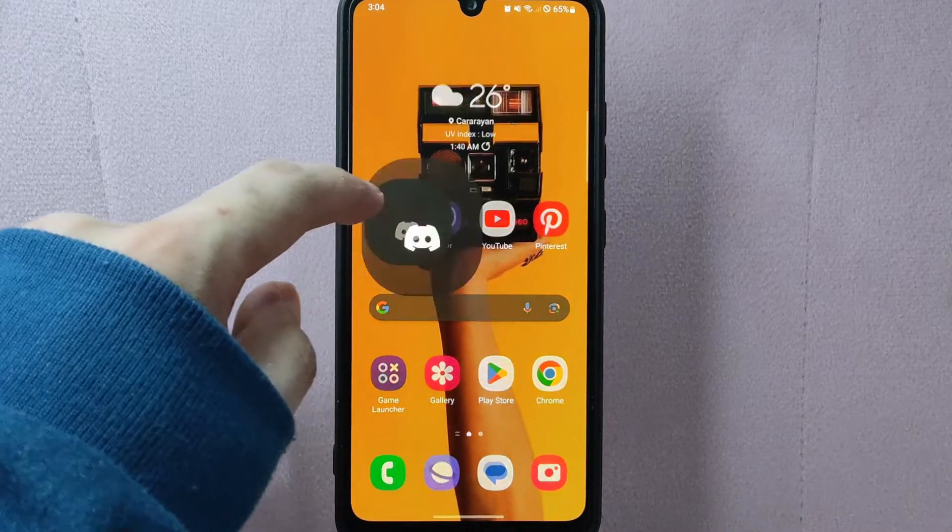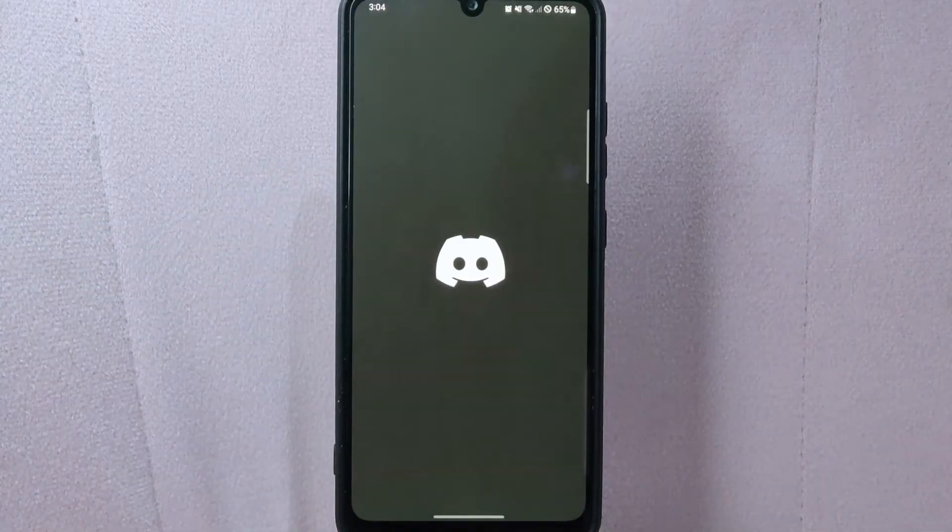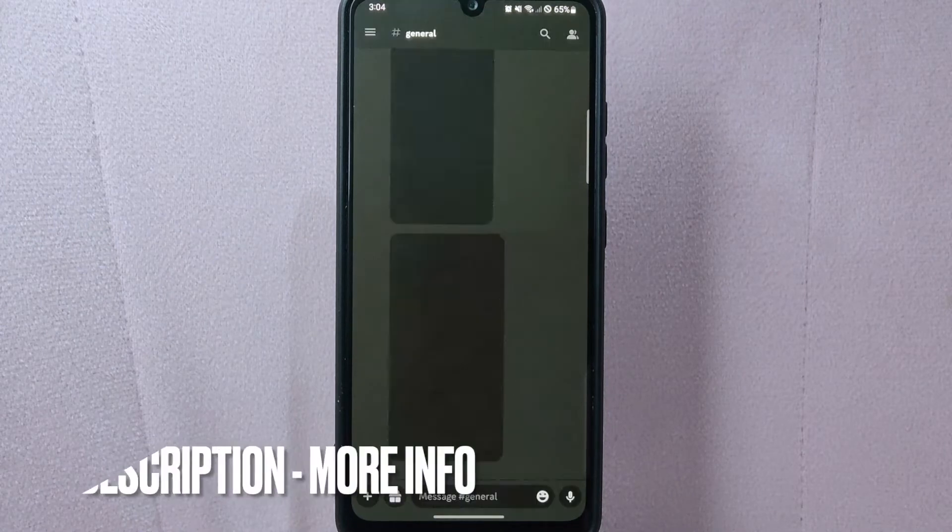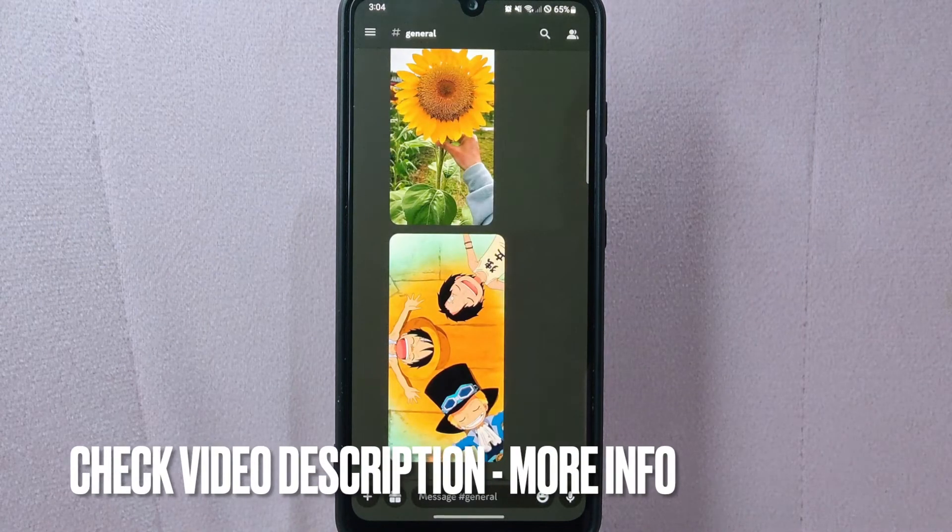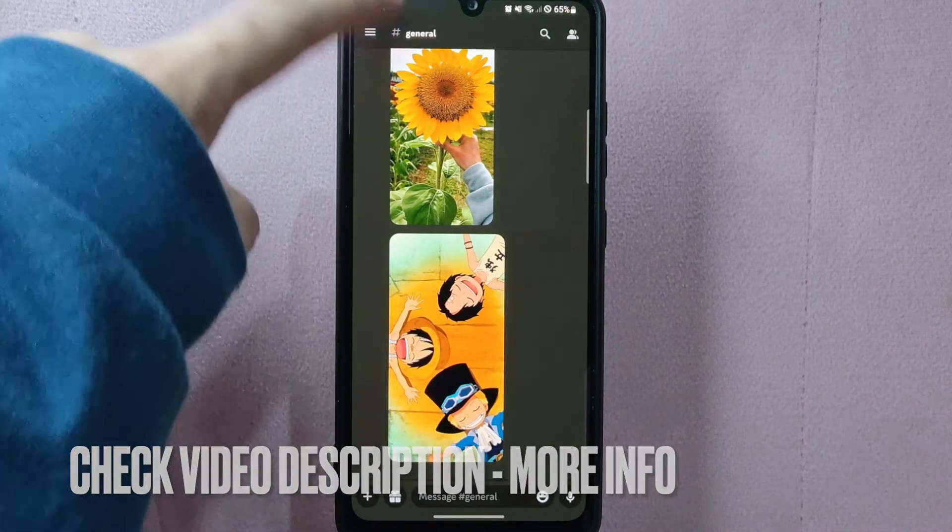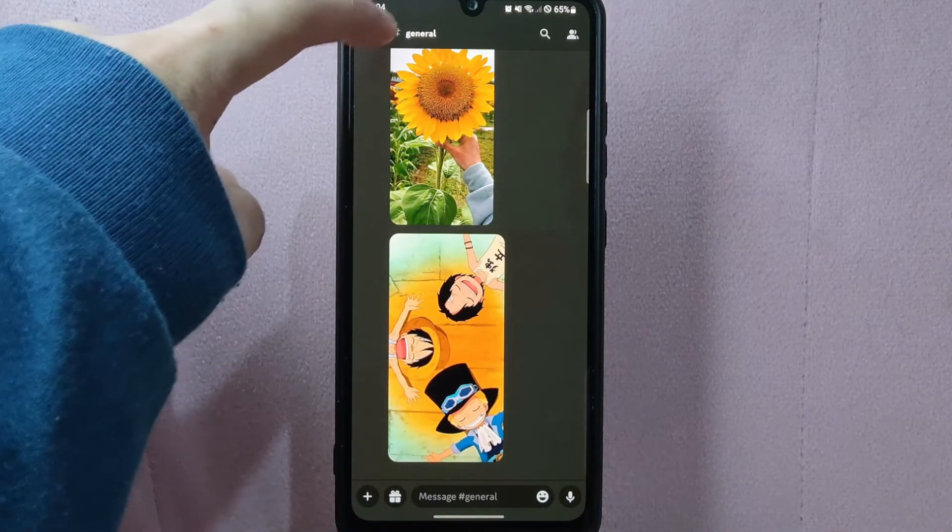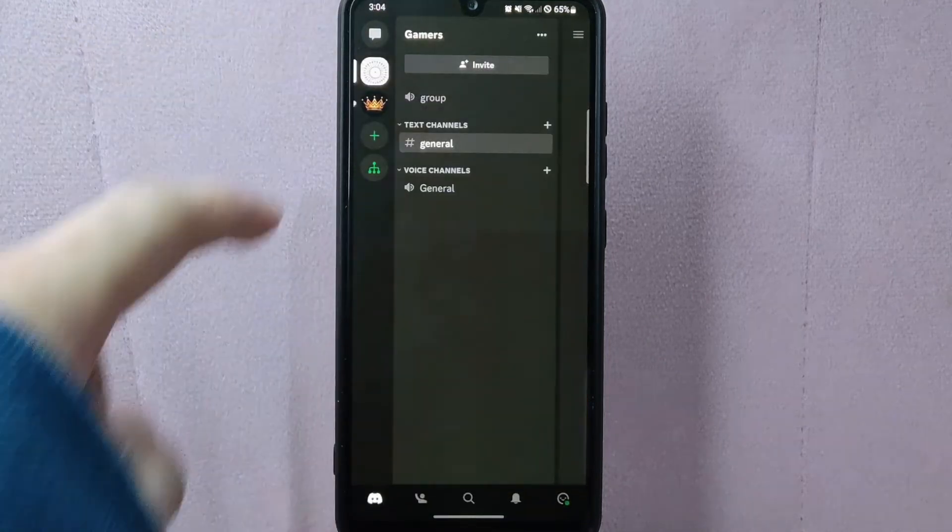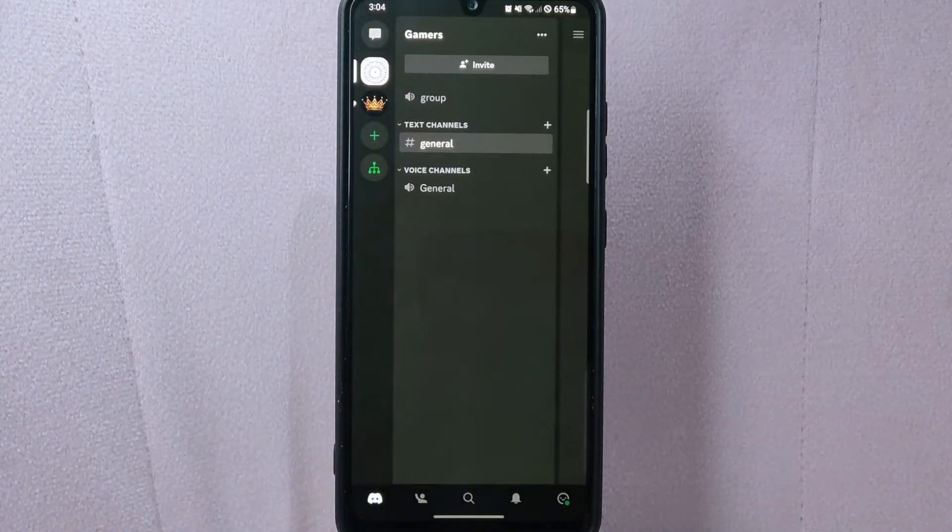First open your Discord application and login to your account. Once you are logged in, tap on these three horizontal lines at the top left corner of the screen.